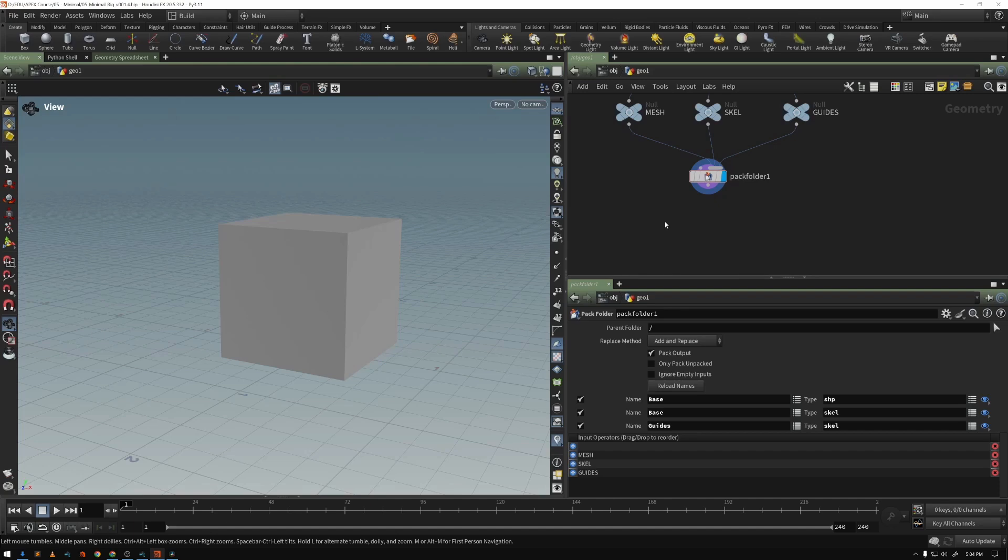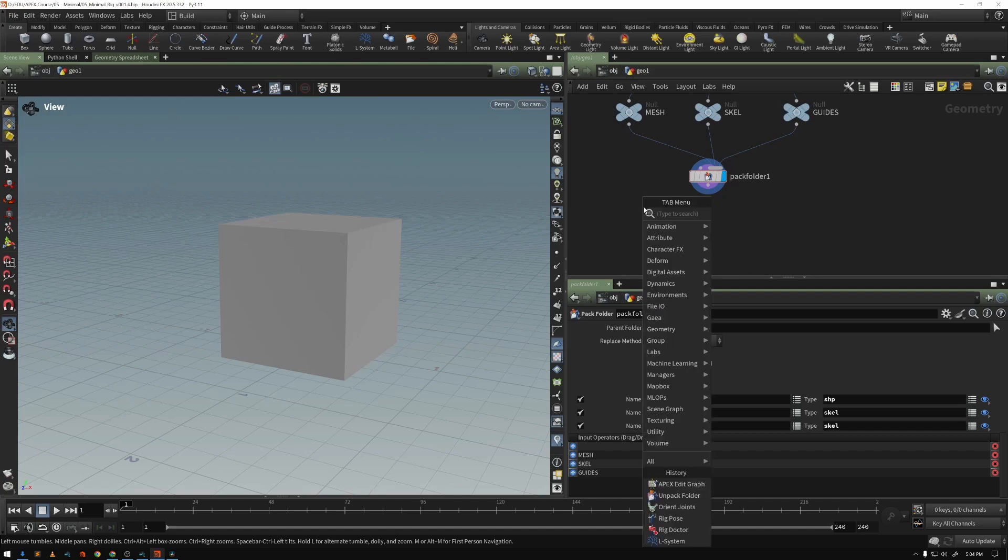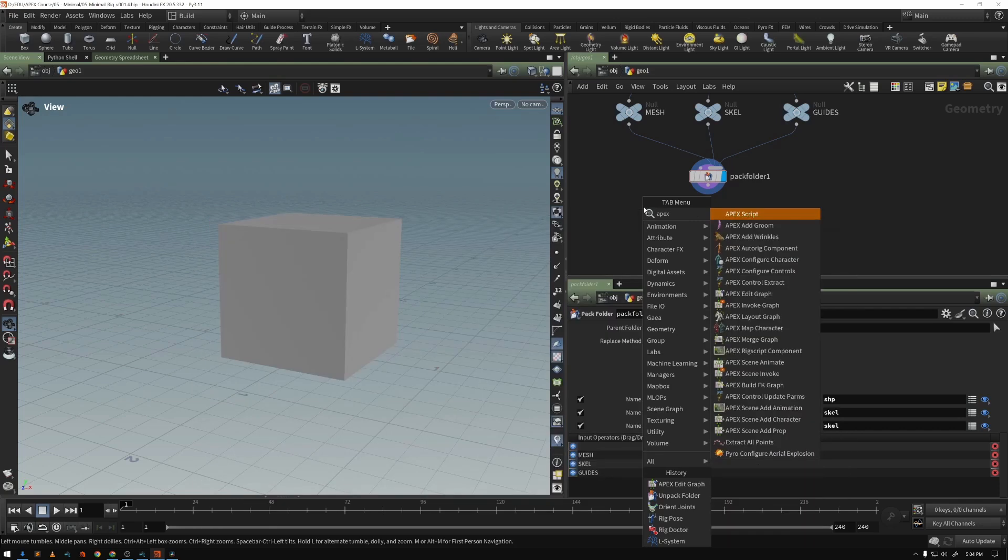The auto rig name there isn't just some magic thing that takes an entire character and rigs it the way that you want, but it's more like a helper tool. You can find these just by typing APEX.